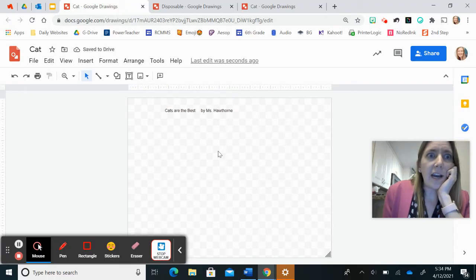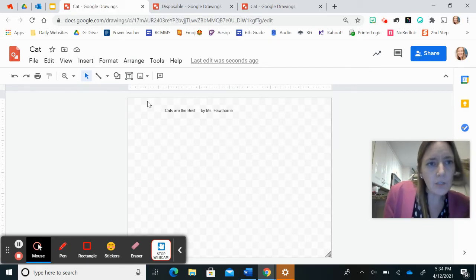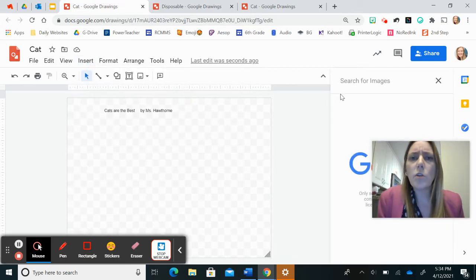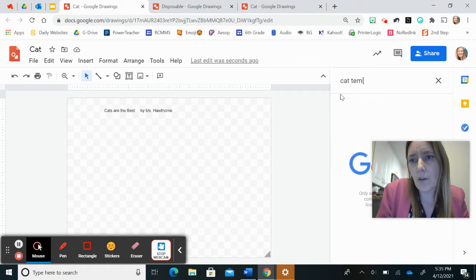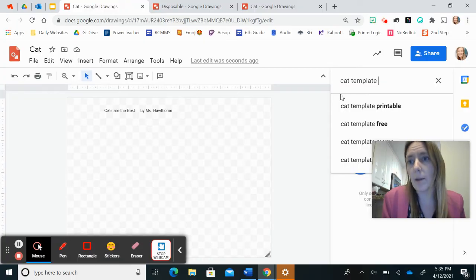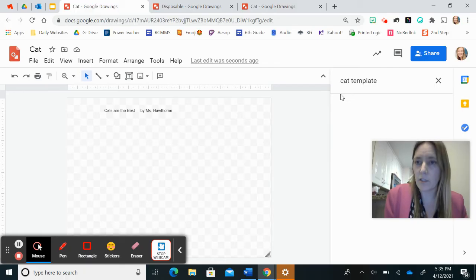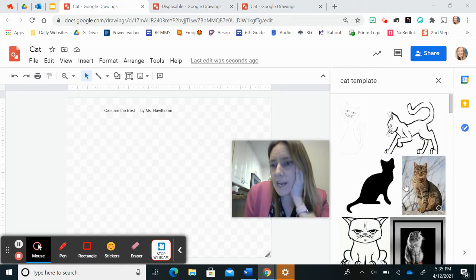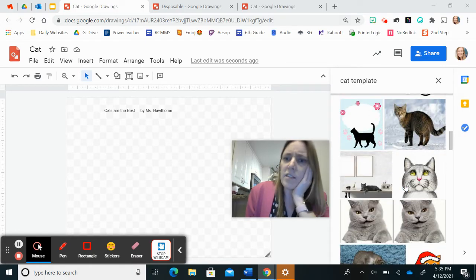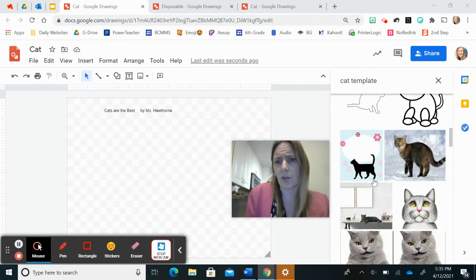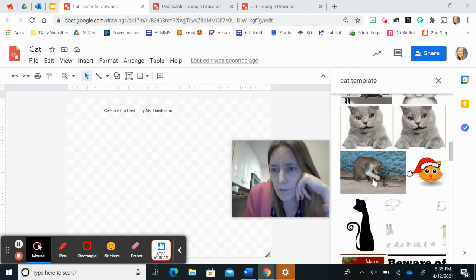Now I'm going to use a guide — an outline. So what I want to do is go to Insert, then go to Image, and Search the Web. I'm going to look up 'cat template.' So if you're looking up a dog, a house, people, COVID-19, a piece of bacteria — whenever you're searching, you need to follow it by the word 'template.' Then hit Enter.